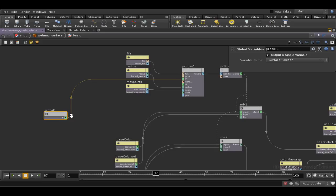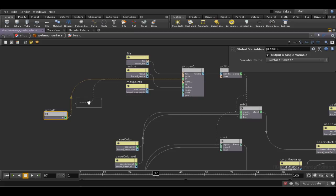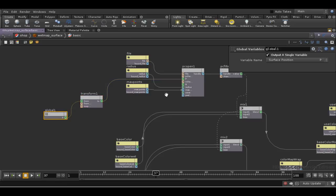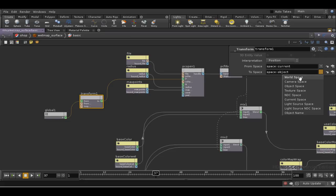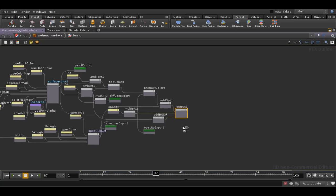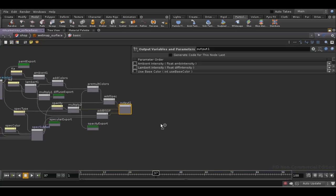So there's going to be a mismatch between the point that it's expecting and the point that we're giving it, so we need to convert this into world space. We do that with a transform node, and we can take it from current space to world space. We need to rearrange the parameters slightly, so let's do that.